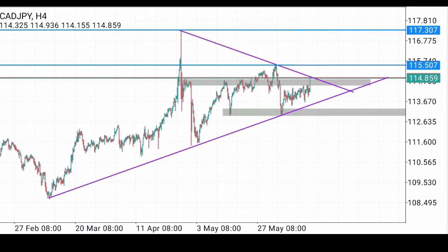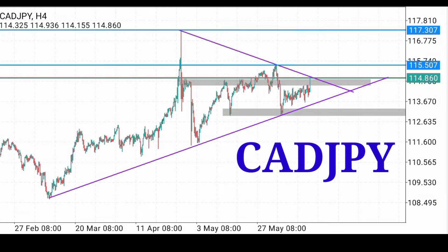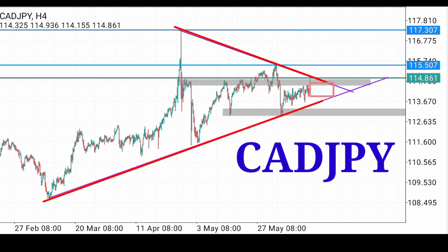In today's video we shall be looking at CAD/JPY, that is Canadian Dollar versus Japanese Yen. Looking at the chart, we see that we are approaching the tip of this triangle here in the four-hour timeframe. Once you get to the tip of any triangle formation like this, what is expected is a break.